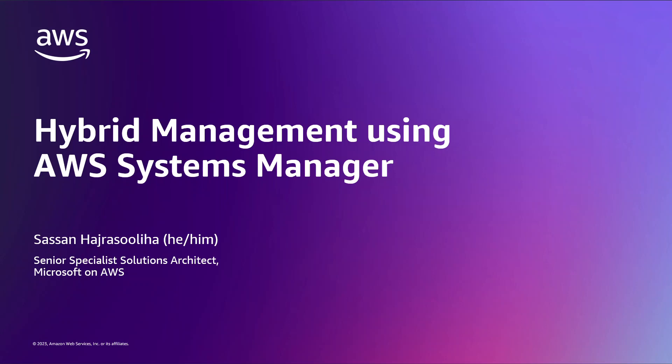In this video, I'm going to show you how easy it is to bring servers that are running outside of AWS under the management of AWS Systems Manager.